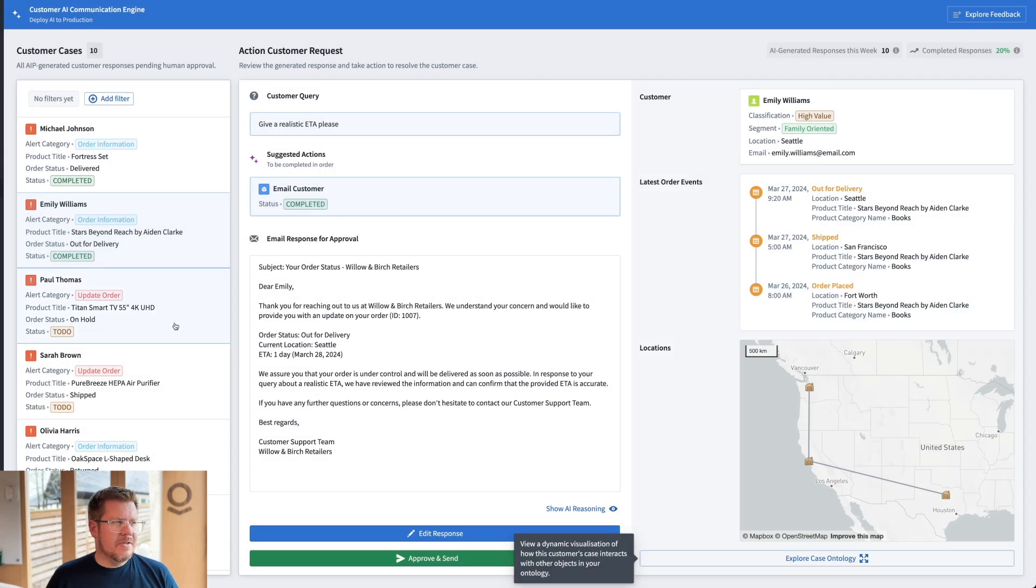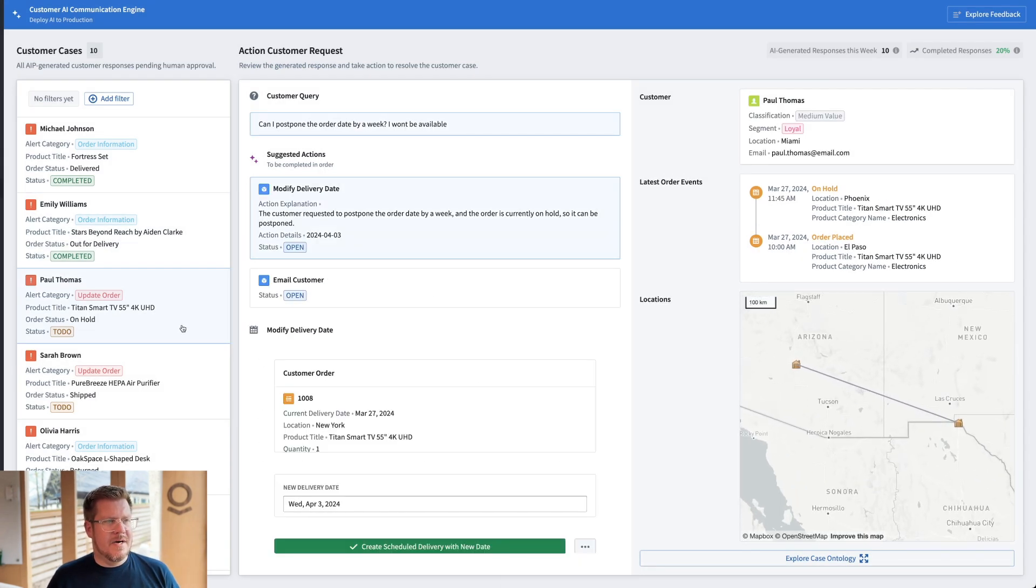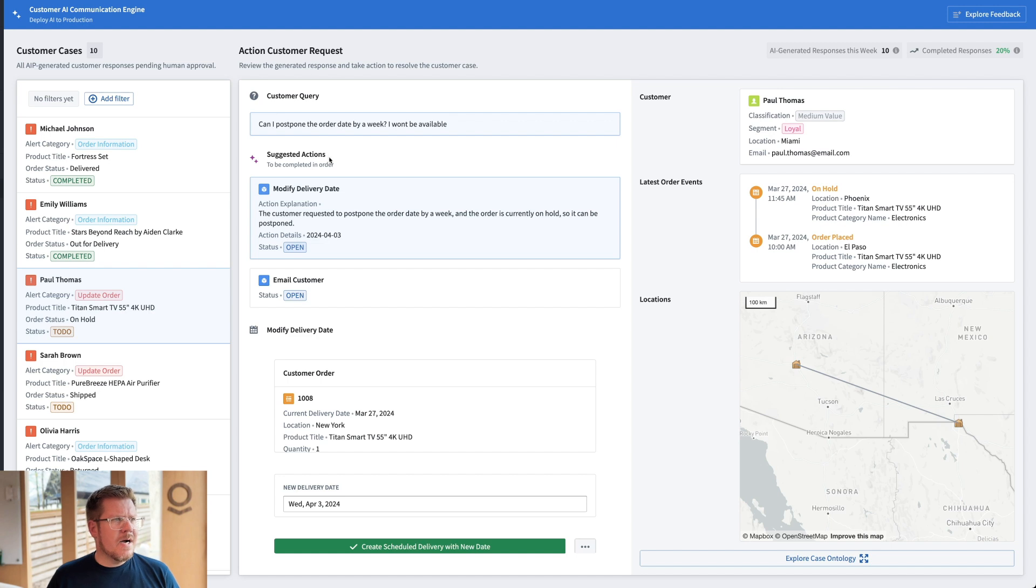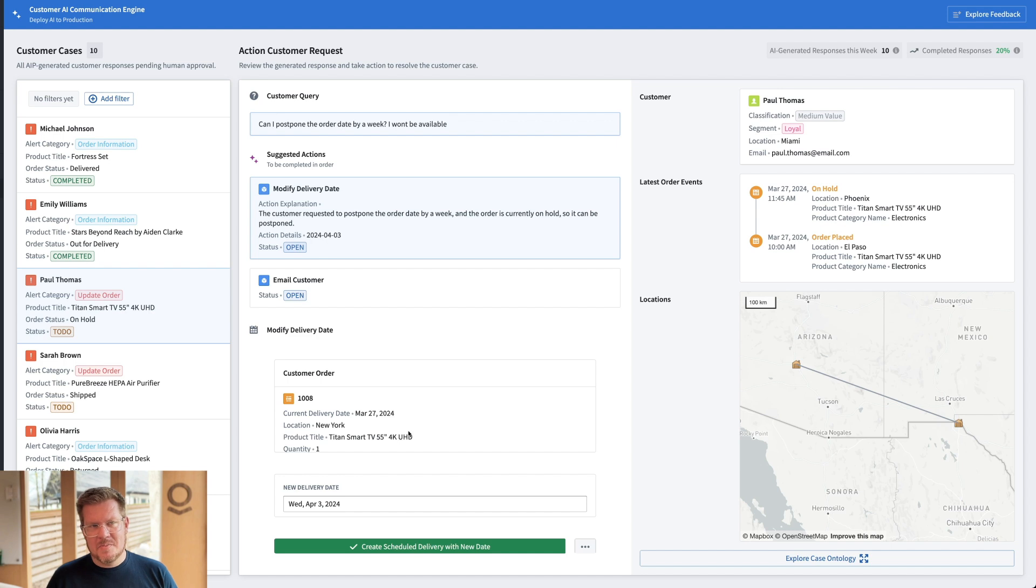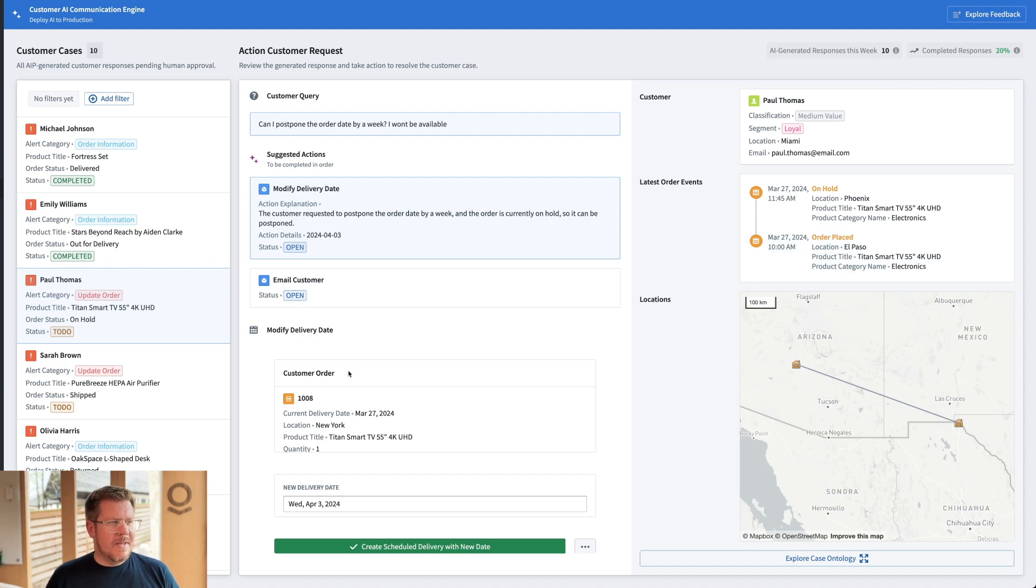All right. So let's go to our first open one here with Paul Thomas. So Paul Thomas is asking if he can postpone delivery by a week. He won't be available. It's a TV probably doesn't want it sitting outside. Again, I can see Paul Thomas is a loyal customer of medium value. And then we can see kind of the order events related to this case. Pretty neat.